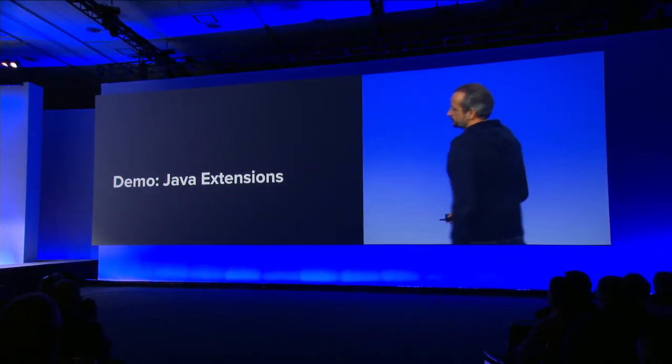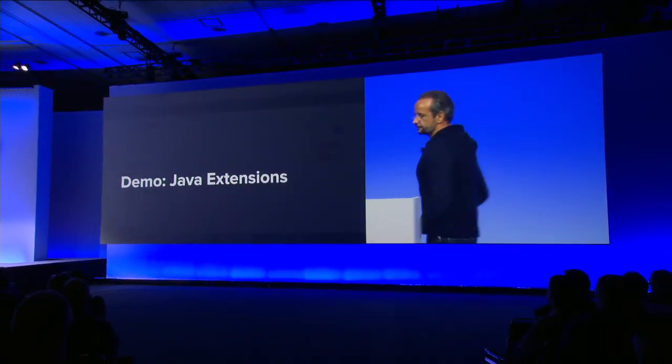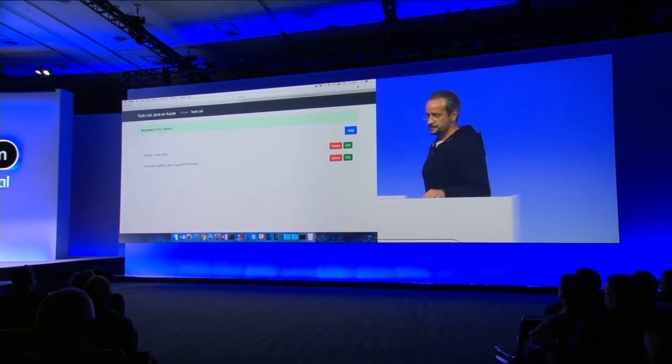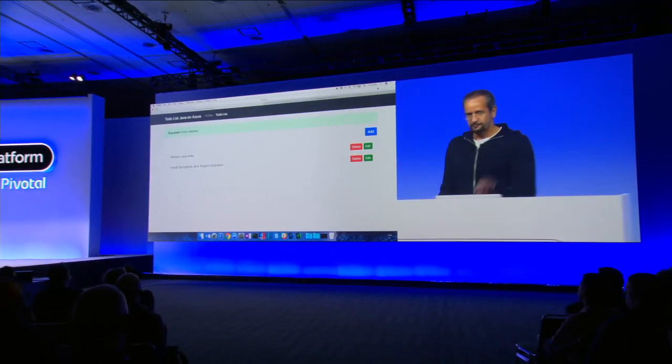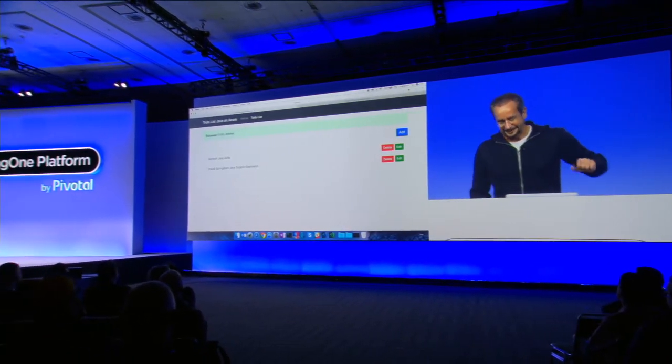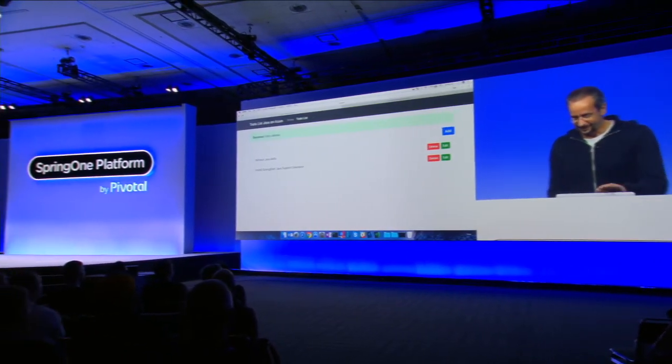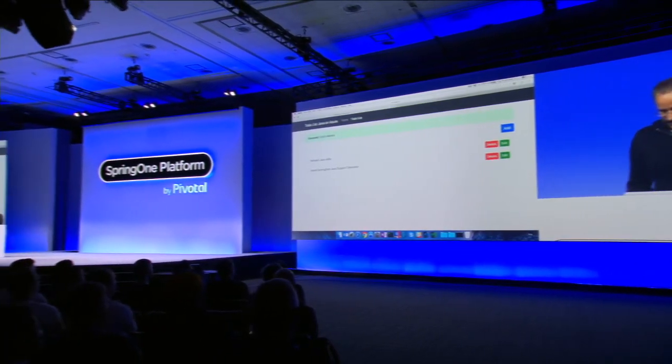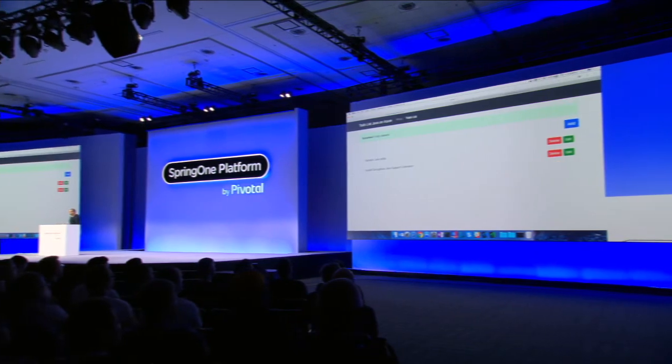So let's switch to demo, right? That's kind of the price for me giving a talk. Always the same. I want to do a demo.